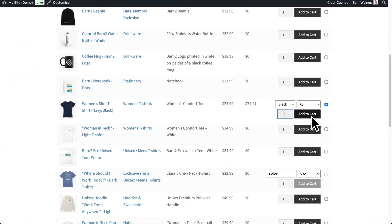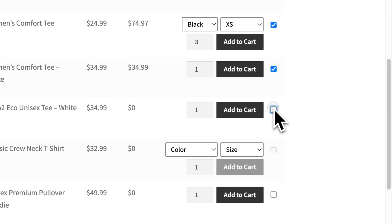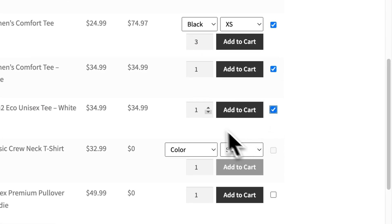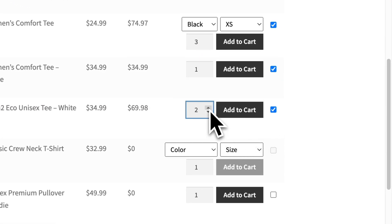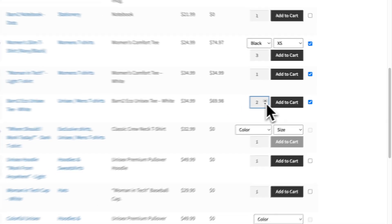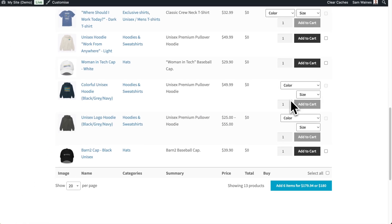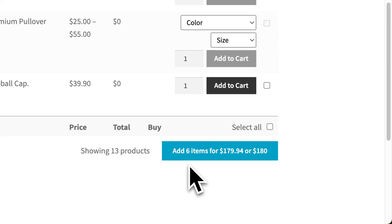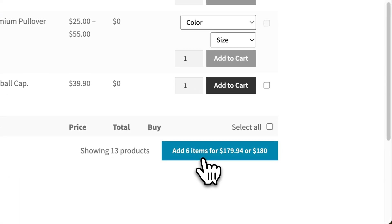Instead of all that, you could use a table layout, which comes with variations and add to cart buttons all on a single page. Customers can add as many items as they'd like with these checkboxes and add all of their items to the cart at once. The button even tells you how much your total will be and how many items are being added.